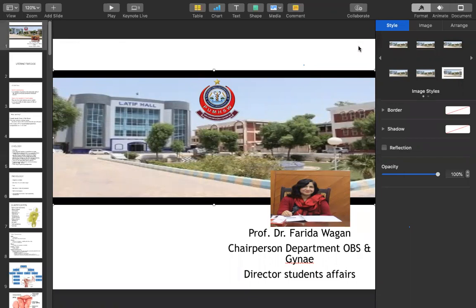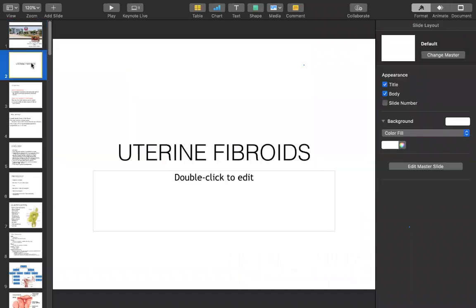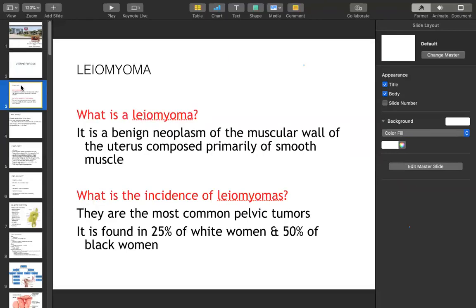It is a benign tumor of the smooth muscle of the uterus, originating from the uterine smooth muscles. These lesions are benign neoplasms of the muscular wall of the uterus, composed primarily of smooth muscle. Its incidence is usually in the reproductive age group, from menarche up to the menopausal age group. These are the most common pelvic tumors. It is found more commonly in Black women — 50% — compared to 25% in White women.